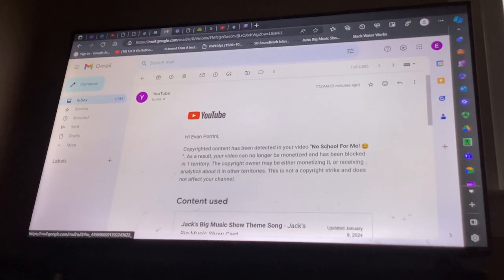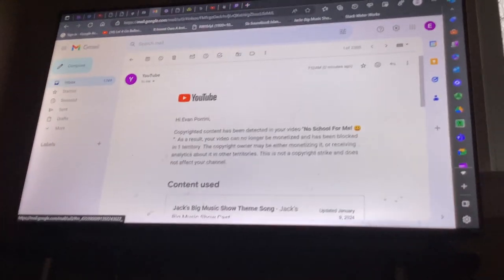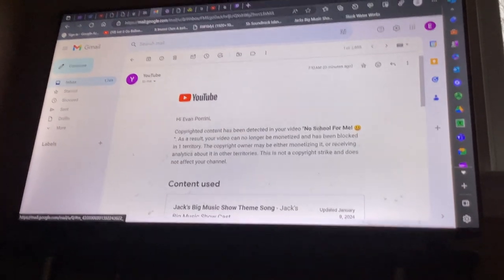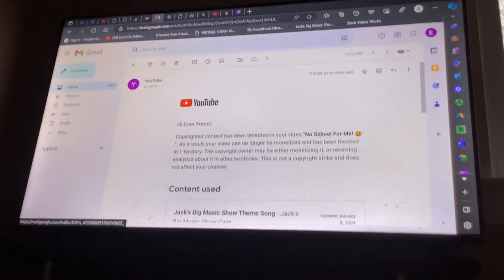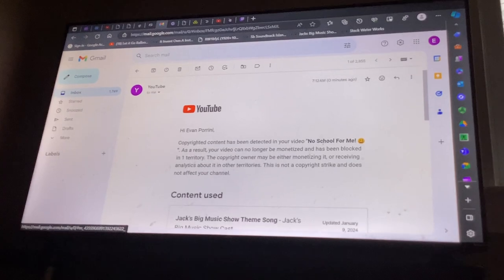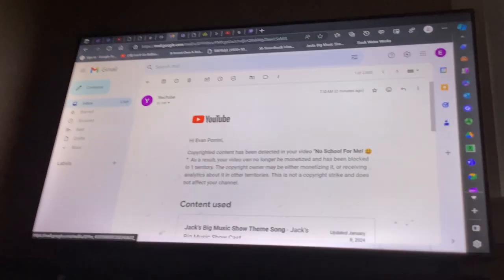Hi Evan Porini. Copyrighted content has been detected in your video. No school for me.